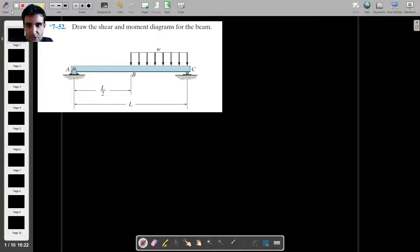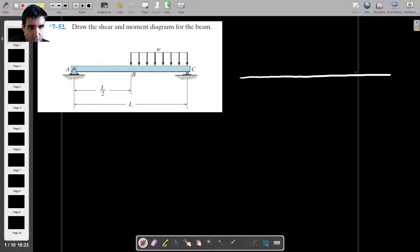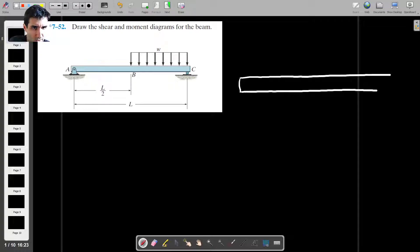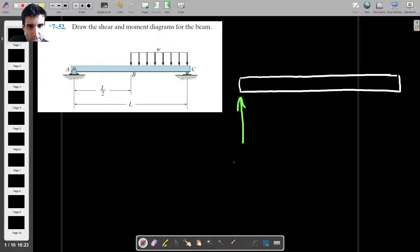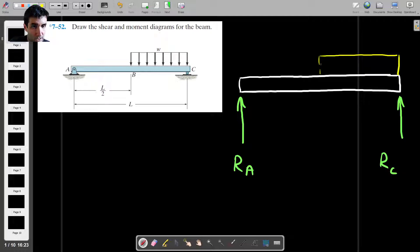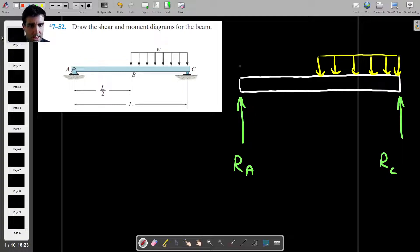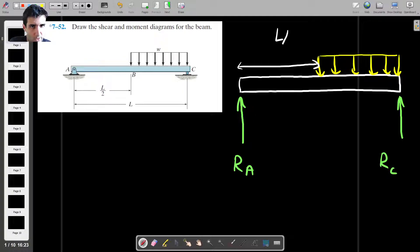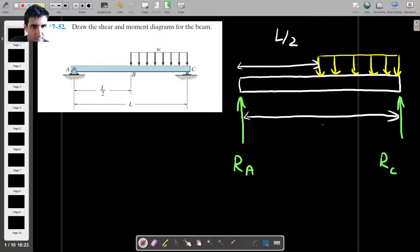In this question, we have to draw the shear force and bending moment diagrams for this beam. We have a reaction force here, another reaction force here, and then a distributed load acting from the halfway point all the way to the right-hand side of the beam. We know this is half the length of the beam, and the total length is capital L.